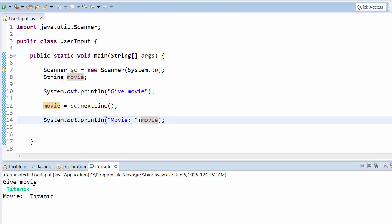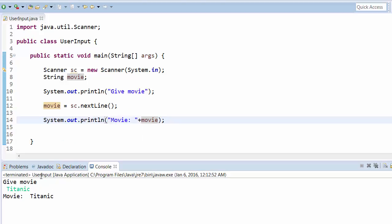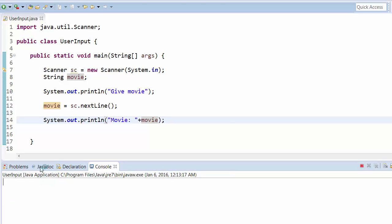Whatever string we have given here, it will read it and then it will return it as a string. Even if you run it again and give a name like Fifty Shades of Grey.